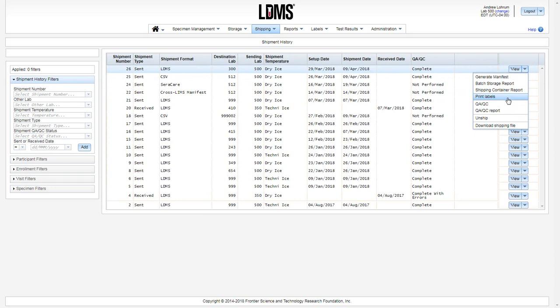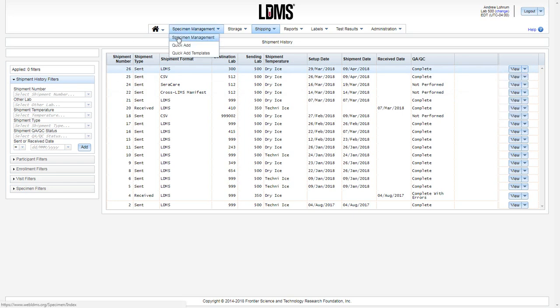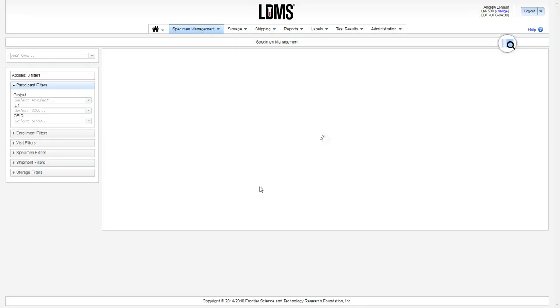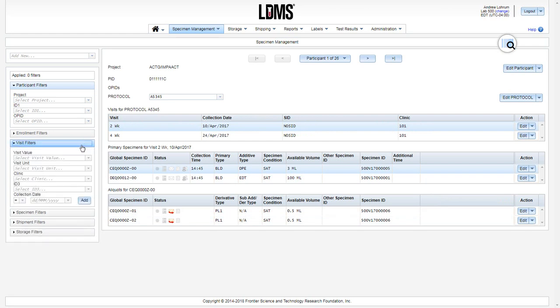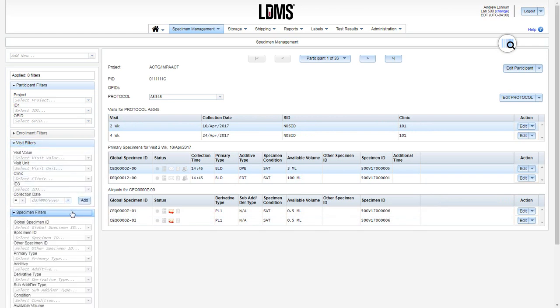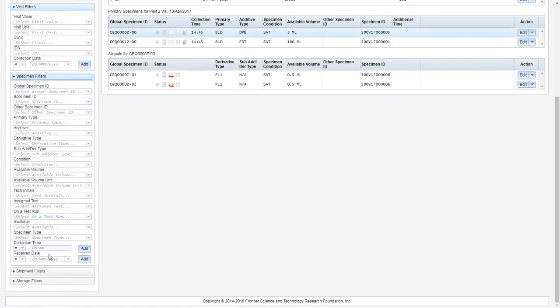After accessioning in QuickAdd, you have two workflows available to print labels for your new specimens. In specimen management, apply a date filter, either within the visit filters and selecting the collection date, or under specimen filters and choosing the received date.